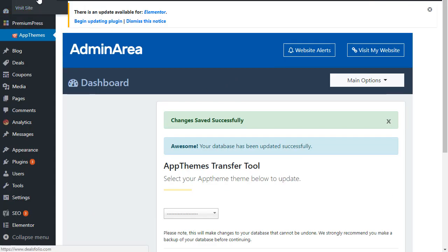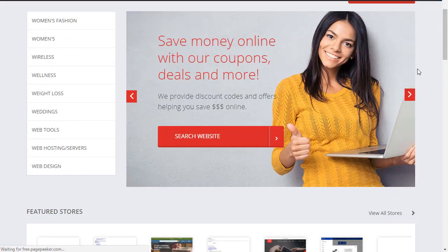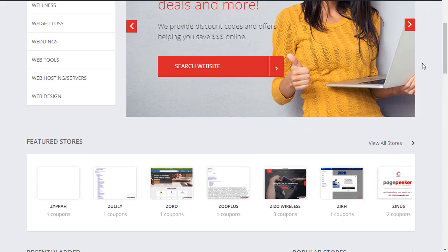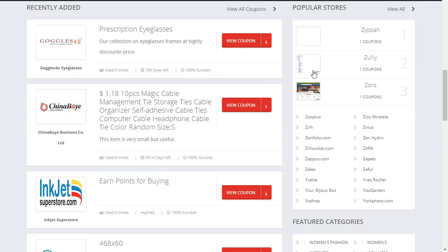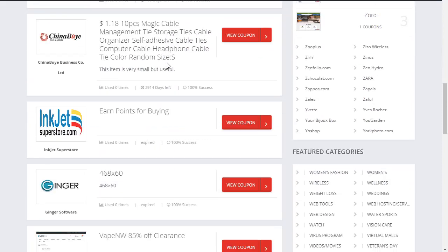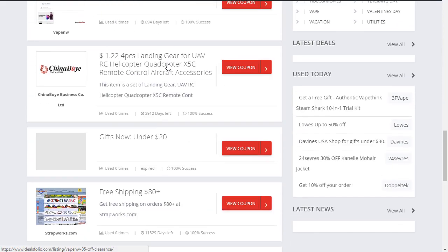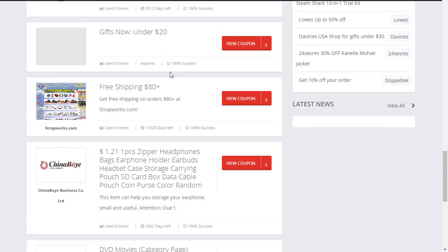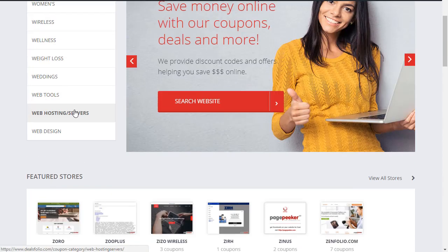So we just load up our website. This is the default installation of PremiumPress, but obviously as you can see now, all of the data from Clipper has been transferred over and is now being used by the PremiumPress theme.